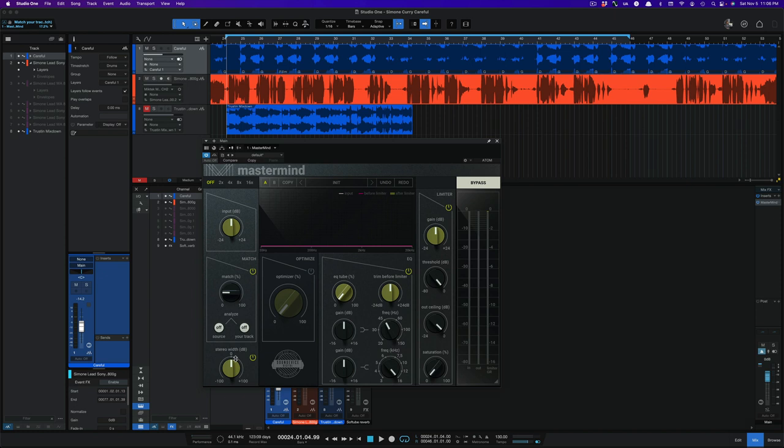Again, easy to use, but not that straightforward. It's something you definitely would have to read the manual to figure out. But let me know what you think about this feature. I have Ozone, but I don't use Ozone, but I think Ozone has a match EQ feature if I'm not mistaken. So if it has one, I guess I should have looked before I did this video, but if it has one, definitely let me know how you think that compares to this.